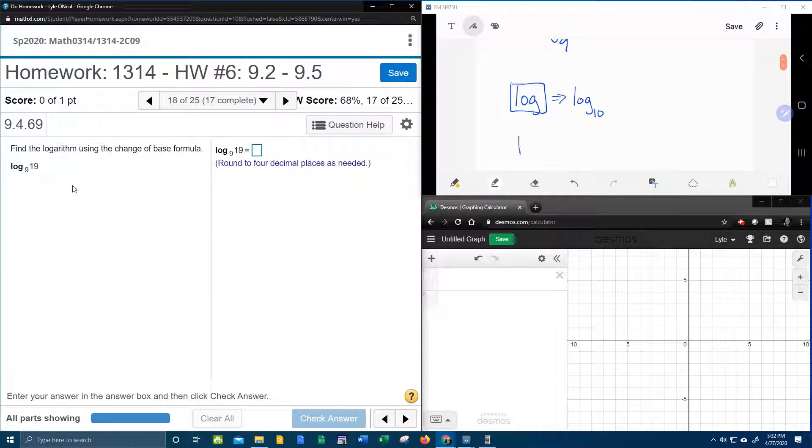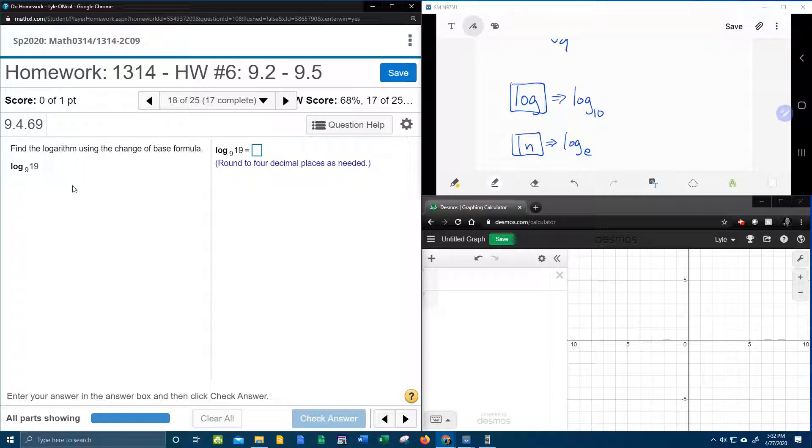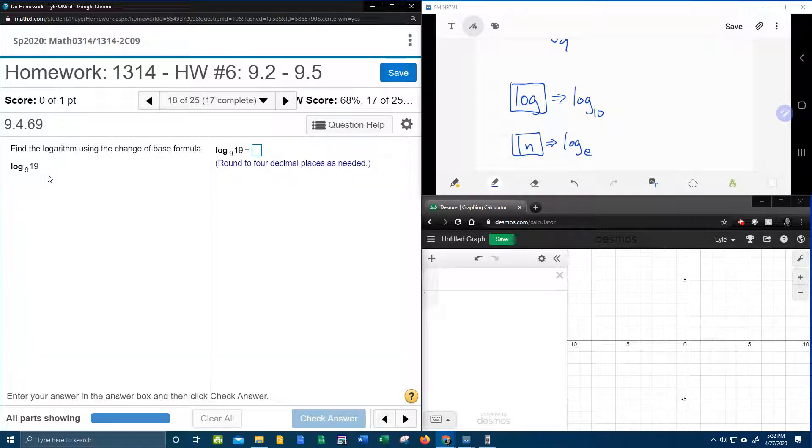You also have an LN button for natural log, and that is only good for log base E. So with your calculator, you've got a choice of log base 10 or log base E. Here we need to calculate log base 9, and so that's why they're referencing the change of base formula.